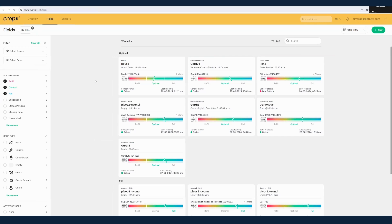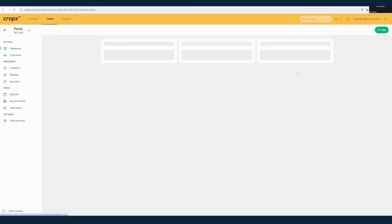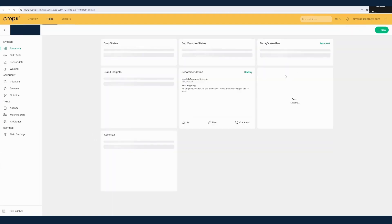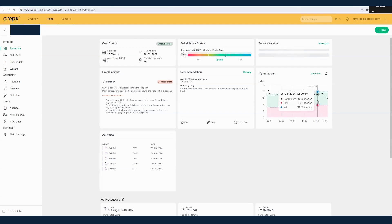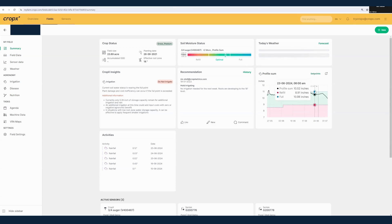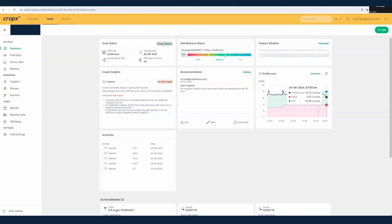Usually you're going to see the refill fields up top, but right now none of the fields are in that status. I'm going to click on the pond field here. It's one of the fields we frequently use for demonstrations. Again, we can see we have our profile sum and our soil moisture bar here. This particular field is near full, and in fact the projection over the next week is that it's going to remain in the upper end of the optimal zone.